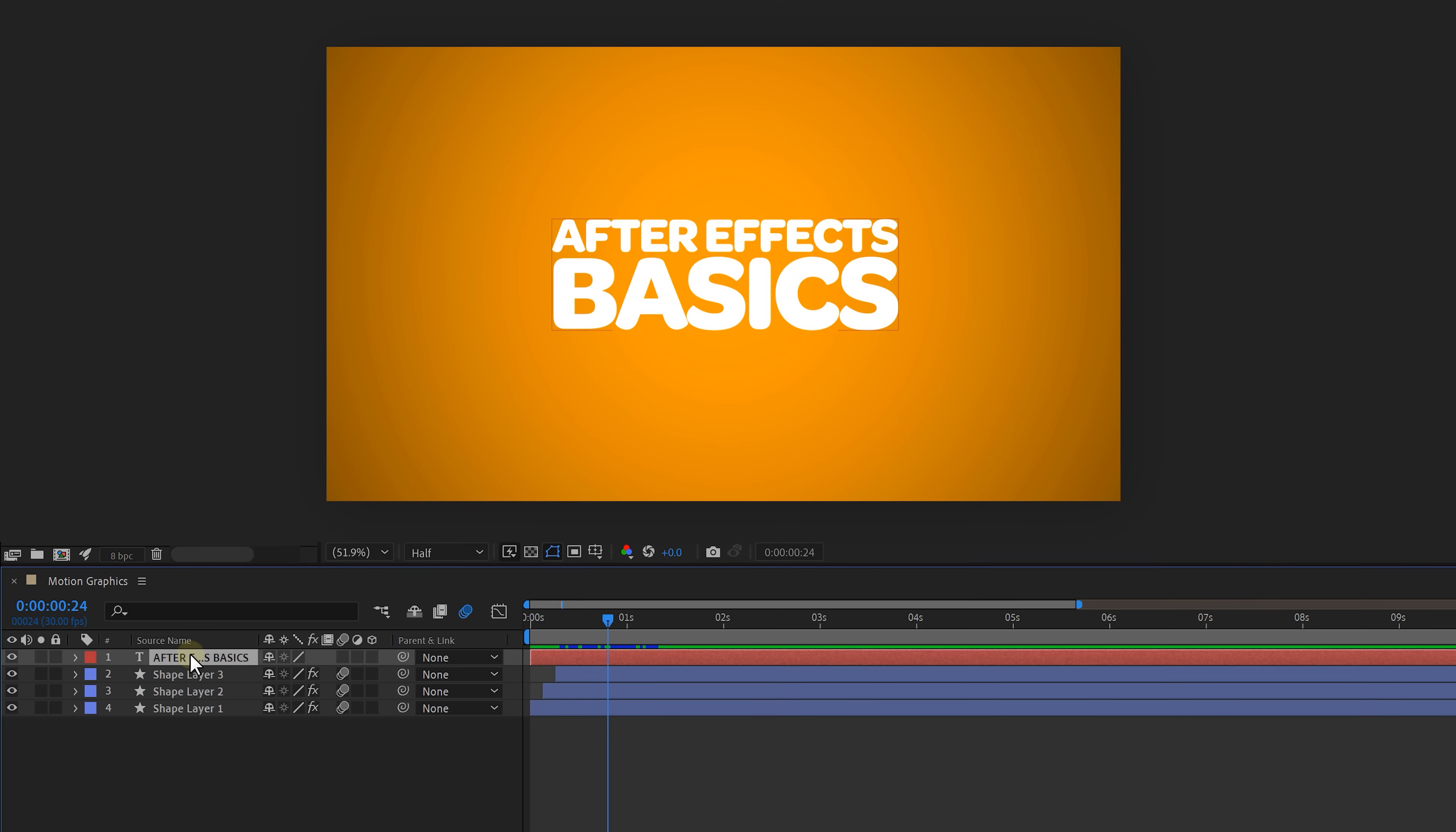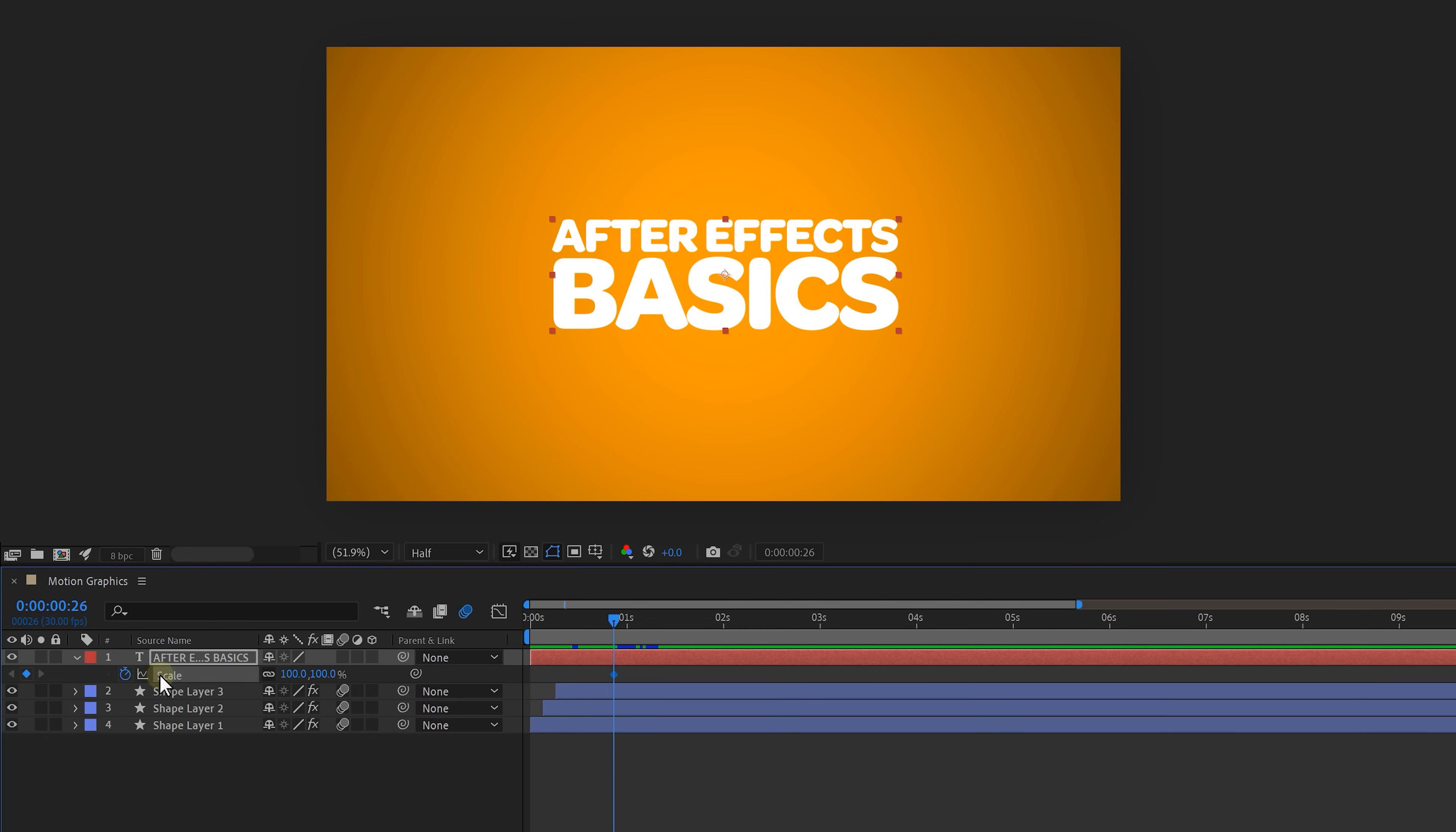Alright it's time to make the text pop up and to do that we're going to animate the scale property. Select the text layer and hit S on your keyboard. Then find the spot where you want the text to be present and create a keyframe. Move a few frames back and set the scale to zero. This will make the text scale up.